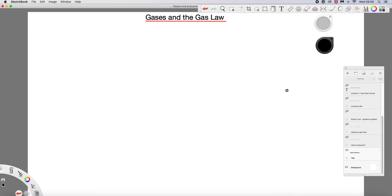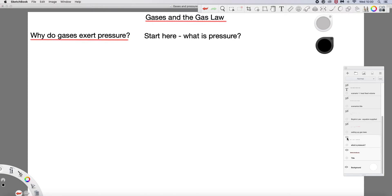Looking at gases and the gas law, there is more than one gas law but there's only one that we need to know about at this stage. Before we talk about the gas law and some specifics about gases, let's look at why gases exert pressure in the first place. This is something that you need to be able to explain to your examiner.